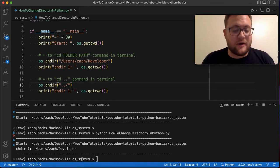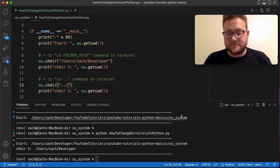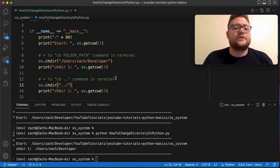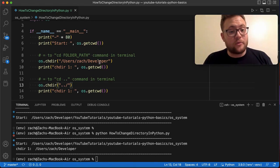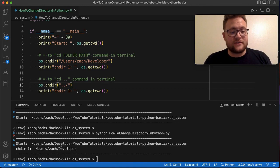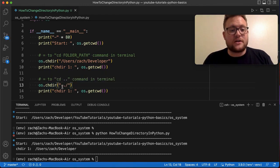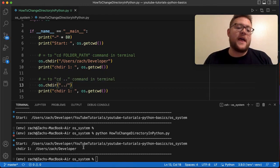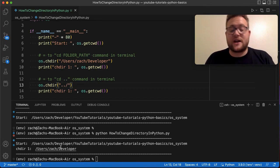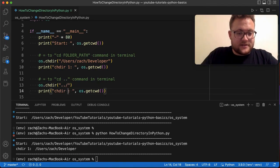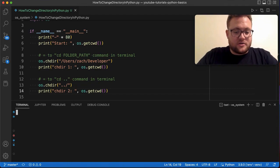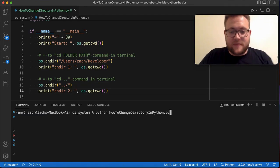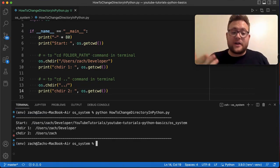So first we're getting our current working directory, which will always be where we're running the application from in the terminal. And right now that is this base OS systems folder. So then what we're going to do is we're going to change the directory to developer. We're going to print that out, which should give us the result that we got last time. And now we're going to run change dir dot dot. And then that should actually give us user slash zac. So if we run this, I'm going to say this is number two. We'll just reset the terminal, give us more space. And we run again. And there you go.